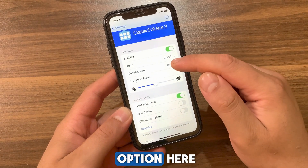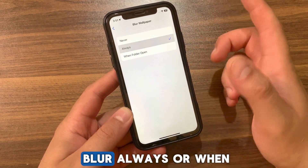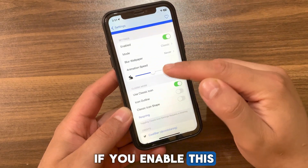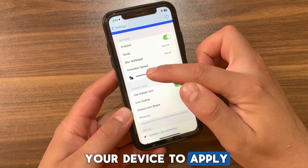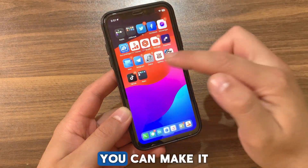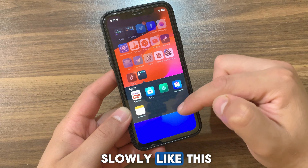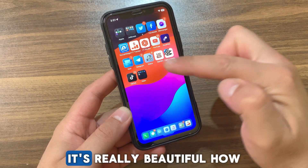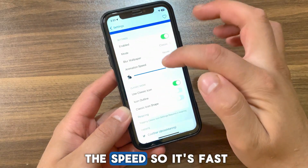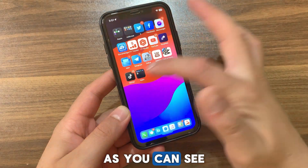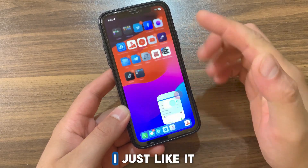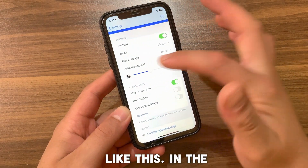In the Blur Wallpaper option you can set blur always or only when you open a folder. If you enable this, make sure to respring your device to apply the changes. In the next option you can change the speed of the animation — you can make it slow, which looks really beautiful, or you can increase the speed to make it fast.